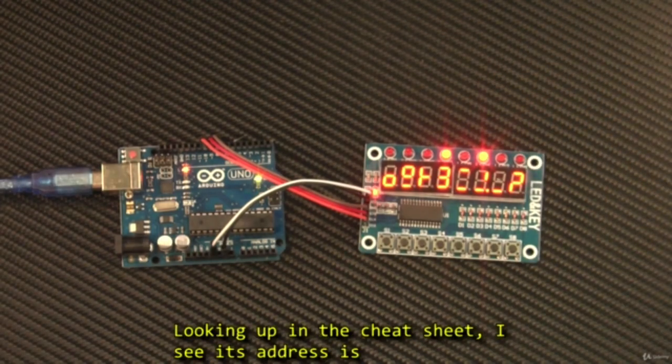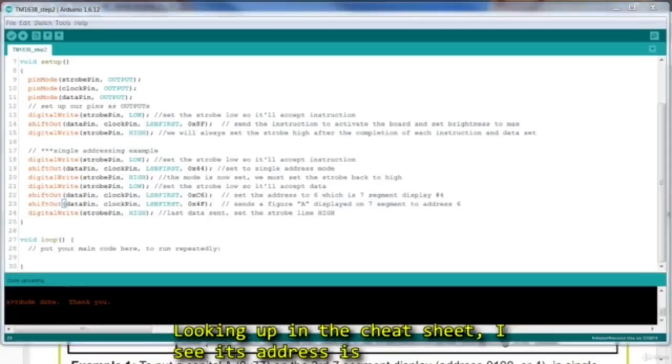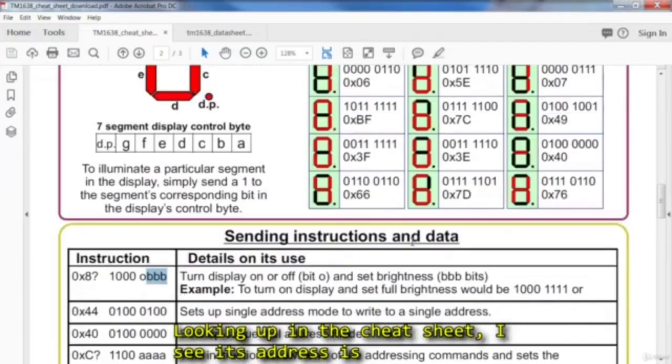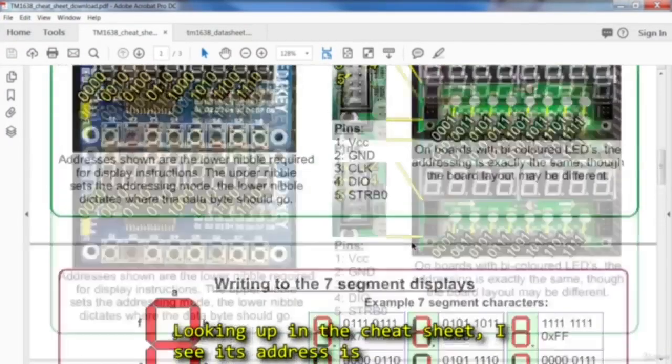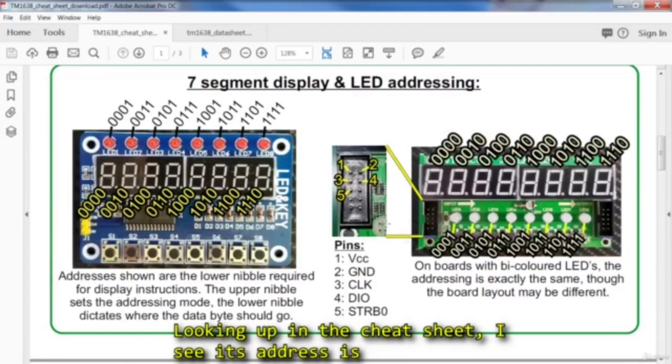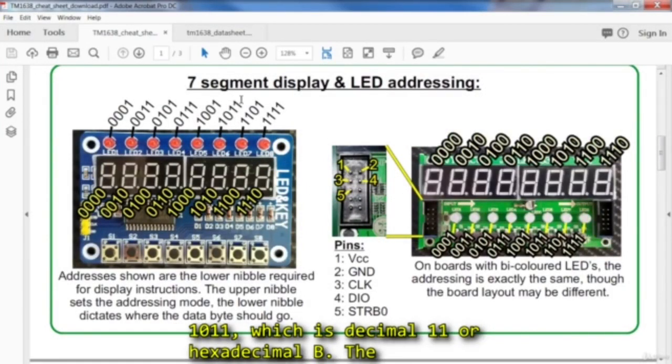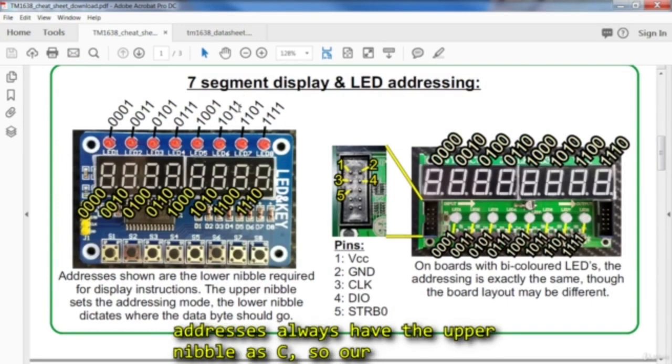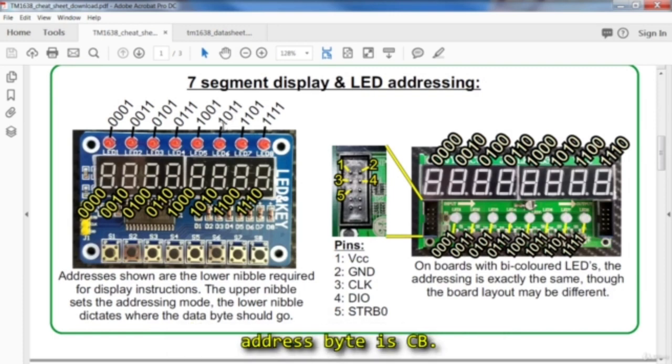Looking up in the cheat sheet, its address is 1011, which is decimal 11 or hexadecimal B. The addresses always have the upper nibble as C, so our address is CB.